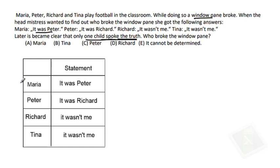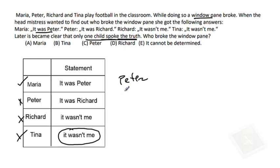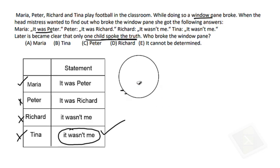Let's say out of four people, the one who speaks truth is Maria. If Maria speaks the truth, it means Peter broke the window. Now the other three statements must be false. But if you observe Tina, she is also speaking truth — Tina says it wasn't me, and that is correct, because based on our assumption Peter broke it. Two people cannot be right, only one person is right. So our assumption is wrong.